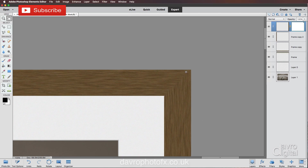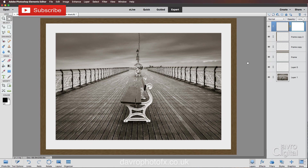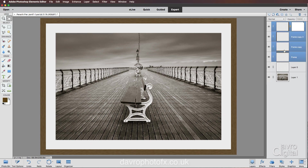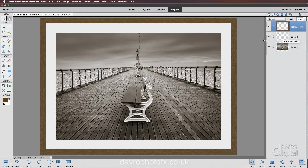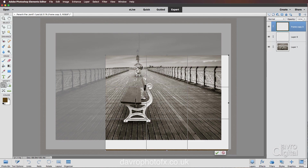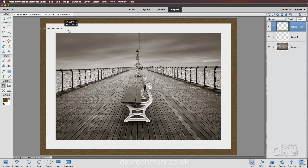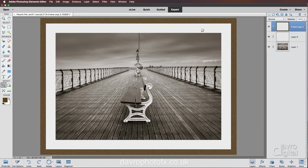Press H for the hand tool and zoom out to fit on screen using Command Zero or Control Zero. We're now going to combine the frame layers into one. Highlight the top frame layer, hold Shift and click the bottom frame layer so all four are highlighted. Head up to Layer, Merge Layers — this merges the highlighted layers only, leaving us with one frame layer. Next pick up the Crop tool, drag it over the entire image, and double-click to crop and trim off the excess overhanging edges.